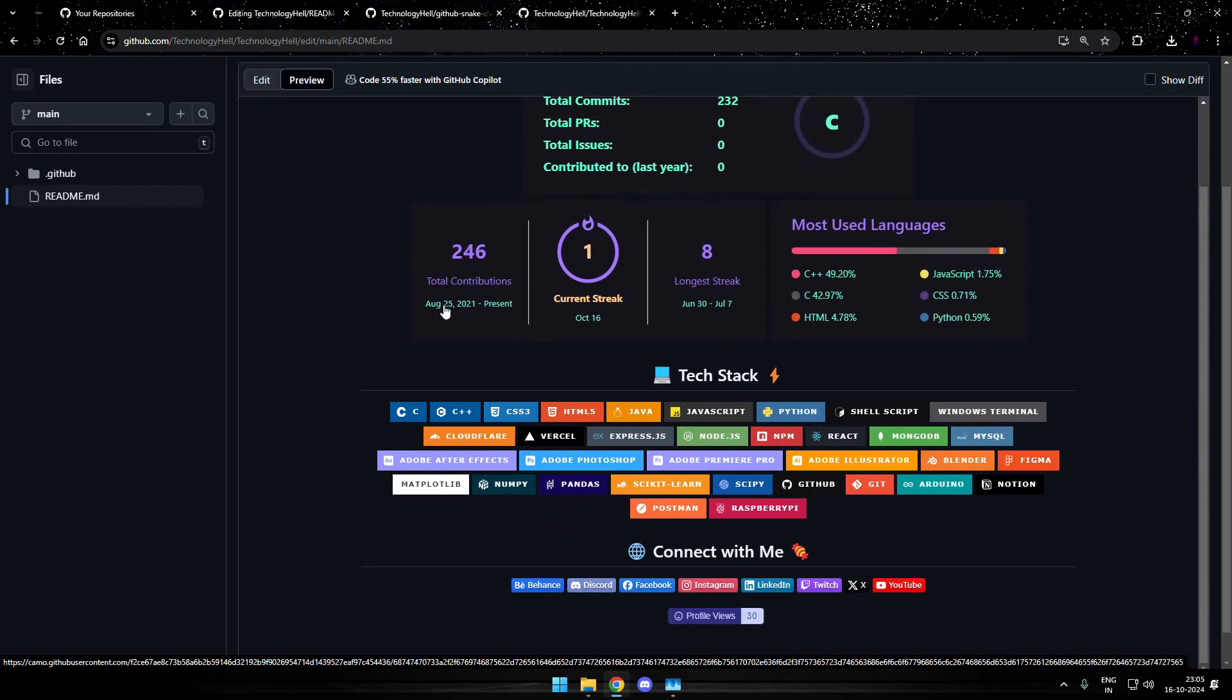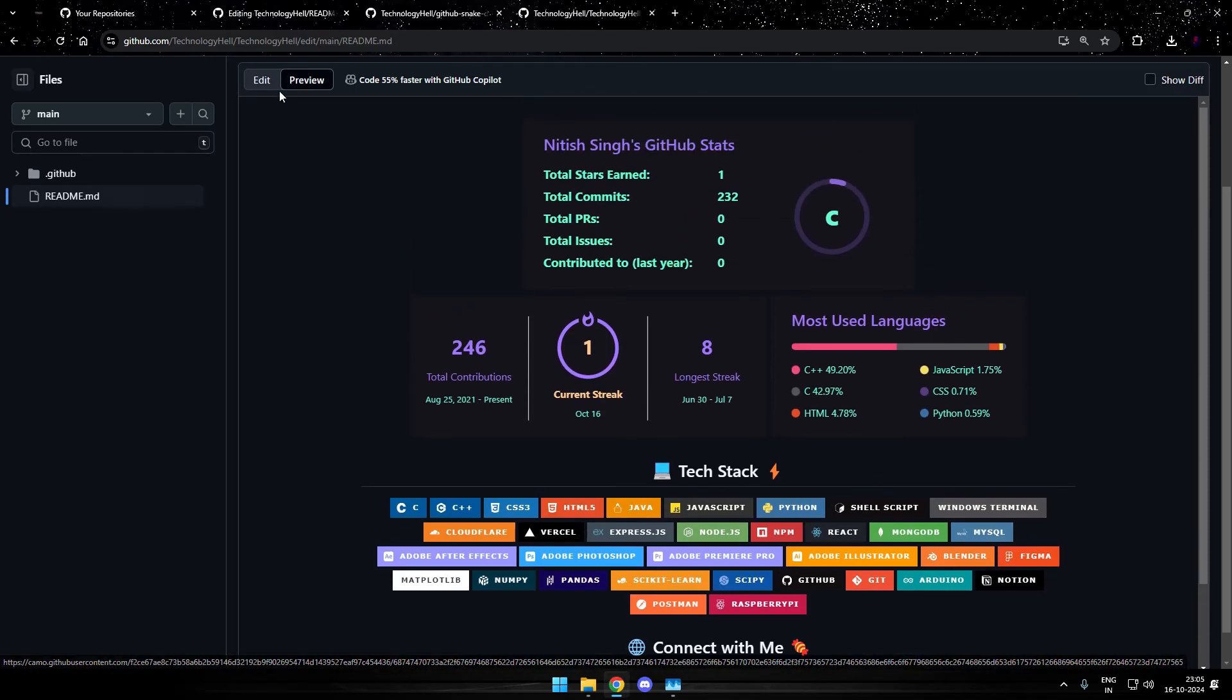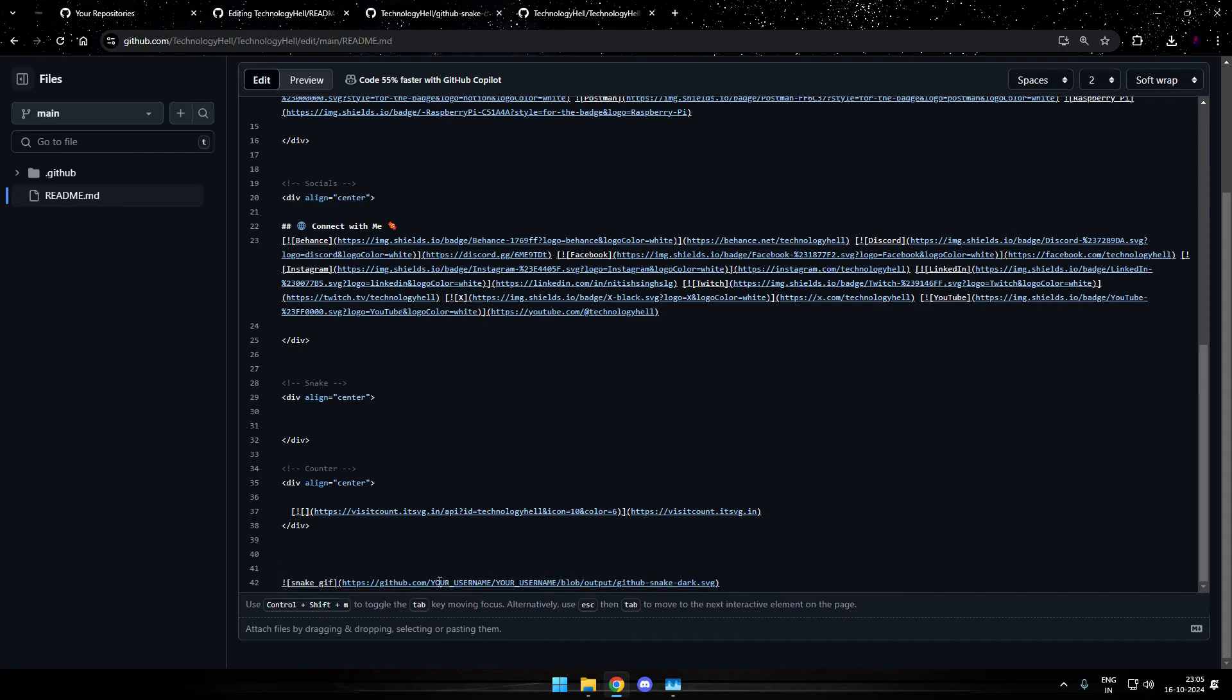This is how my profile looks currently. The bottom part is the profile views. And after I paste this line of code for the snake game, here you need to make a slight change. You can see it's written your username.